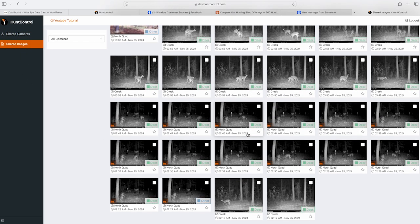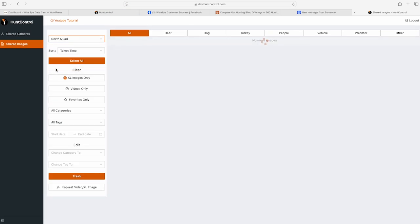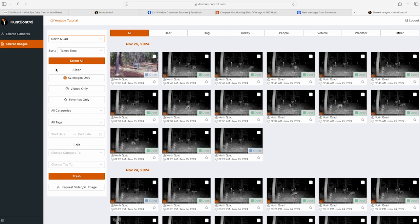With HuntControl, sharing is designed with you in mind, offering complete control over your cameras while ensuring a seamless collaboration with your friends.